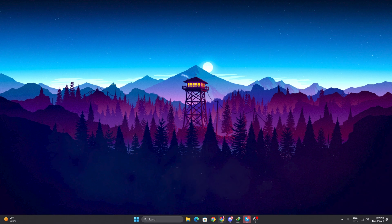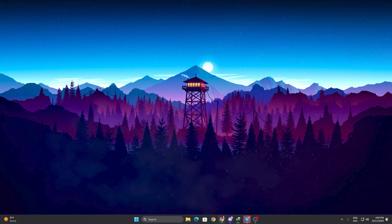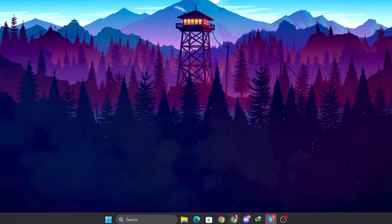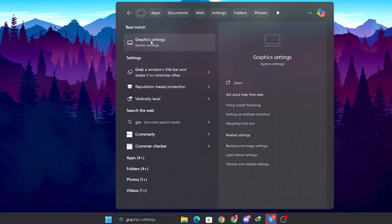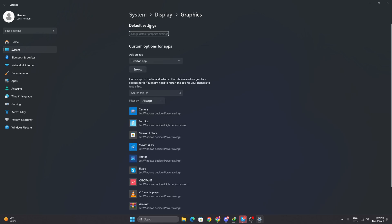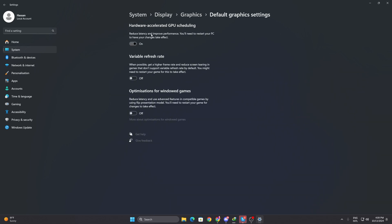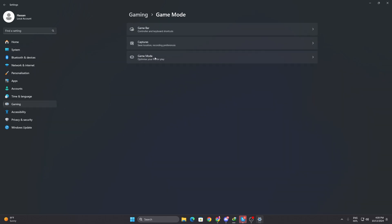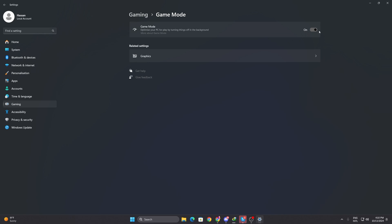In the next step we are going to tweak GPU scheduling, which will reduce CPU load and give maximum GPU performance while gaming. Go to Windows search, search for 'Graphics', and open Graphics Settings in system settings. Under Default Settings, click 'Change default graphics settings' and turn on Hardware-Accelerated GPU Scheduling. This reduces latency and improves performance. Also turn off 'Optimization for windowed games' under variable refresh rate. Then go to the Gaming tab, find Game Mode, and turn it on.